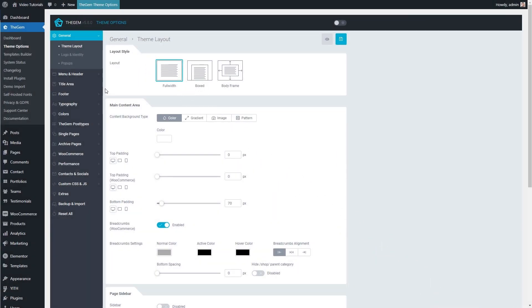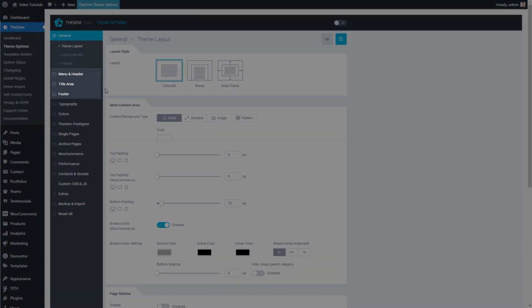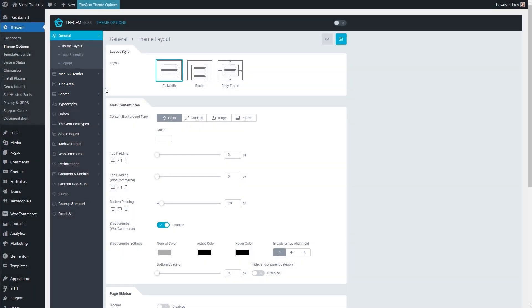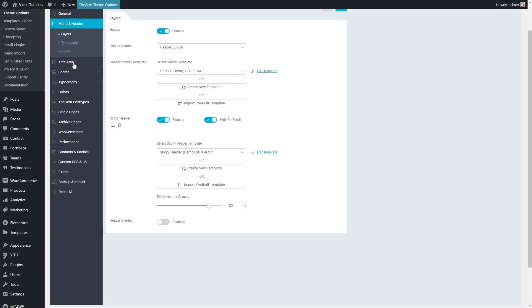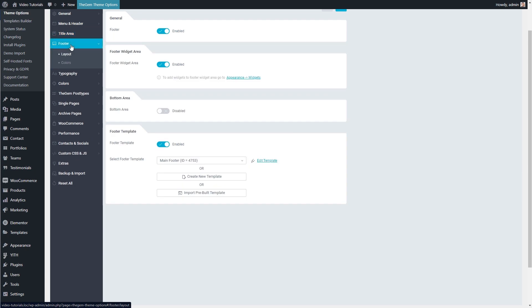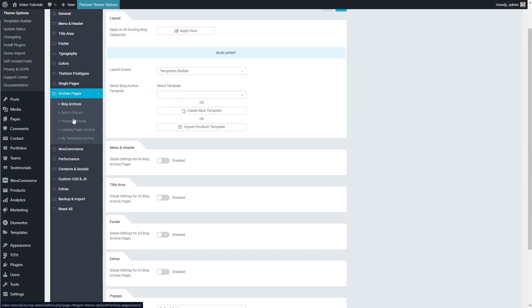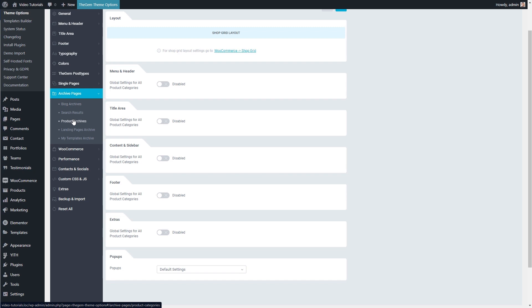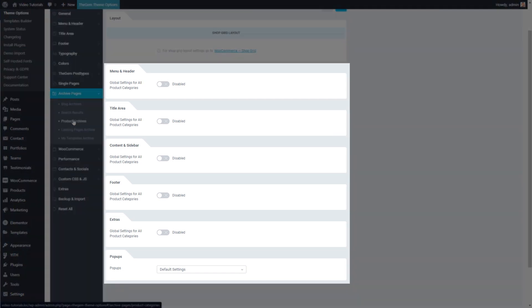Now let's check how to control the other parts of the product archives like menu and header, title area, and footer. By default, header, title area, and footer settings are inherited from the global website settings set in theme options. However, these settings can be individually adjusted for product archive pages like product categories. In Theme Options, I go to Archive Pages, Product Archives. As you can see, each part of the product archive page has a dedicated group of settings.